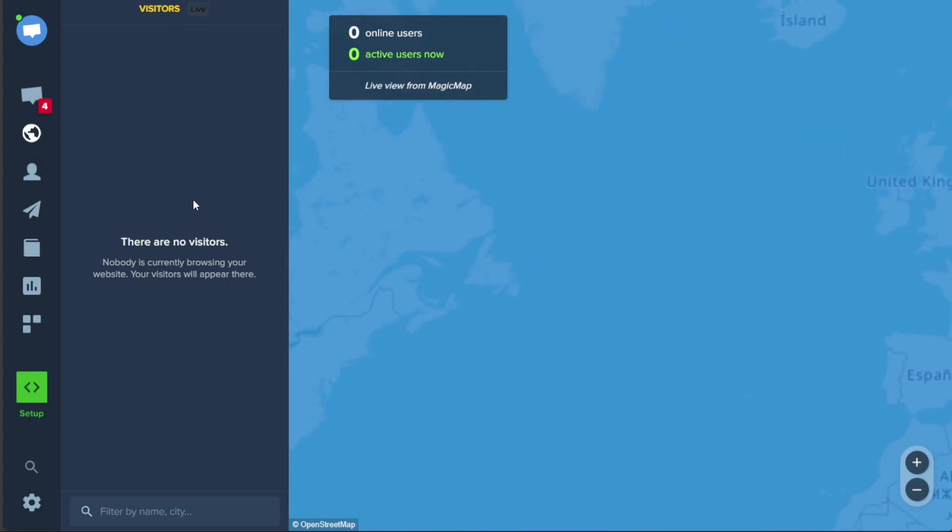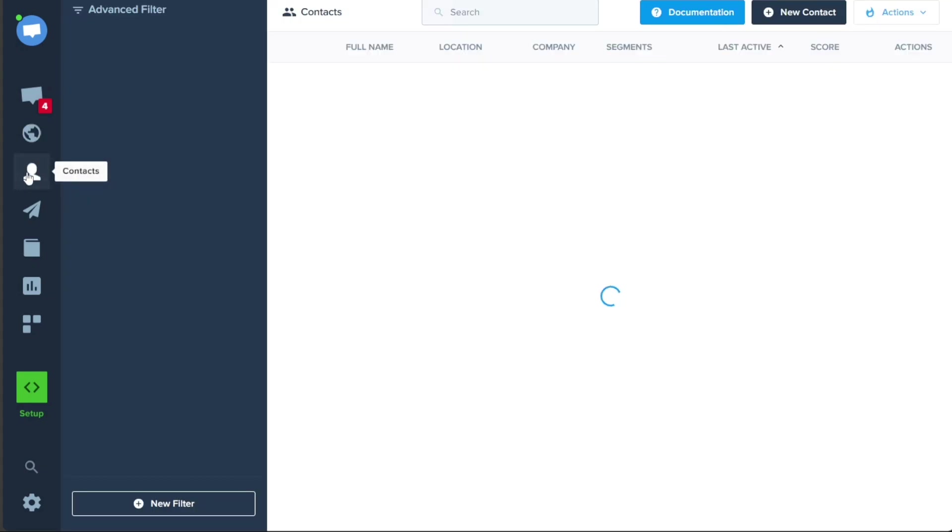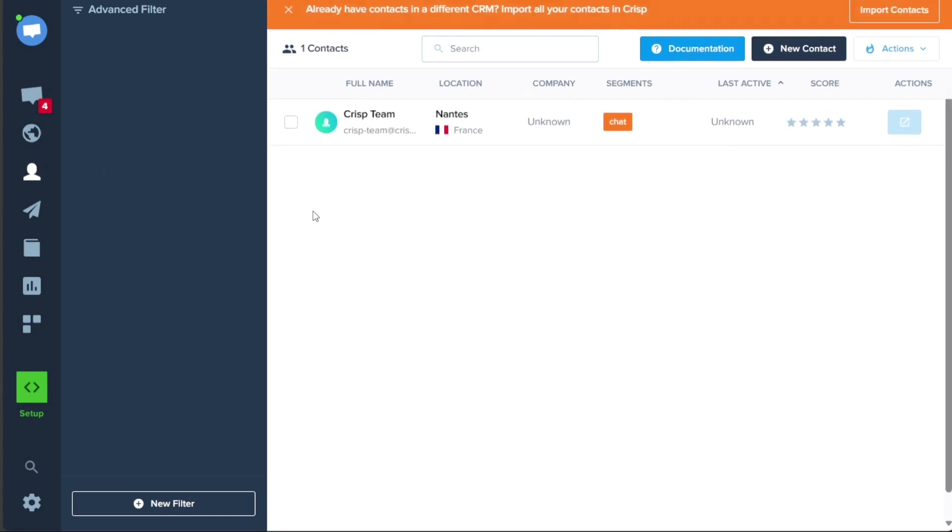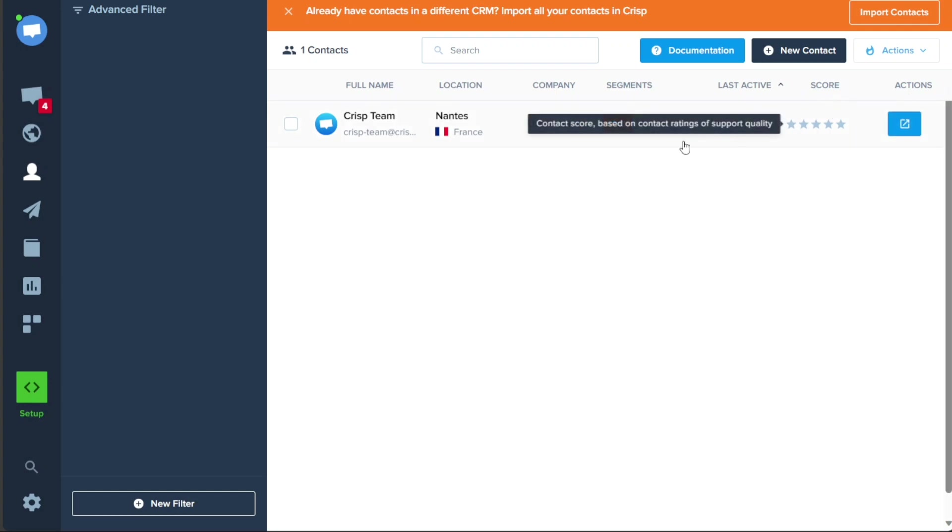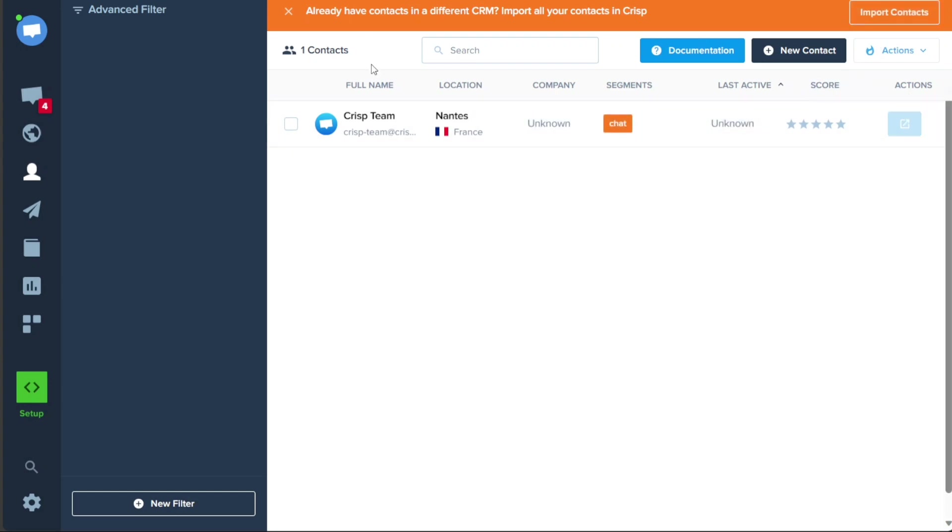The Contacts tab allows you to view your contacts in a list format. You can see important information such as their name, location, company, segment, last active status, score, and take action accordingly. This feature enables you to keep track of your contacts and manage relationships efficiently.